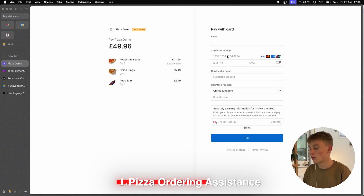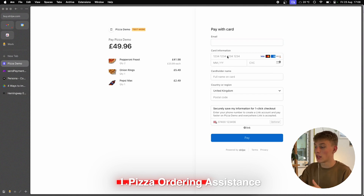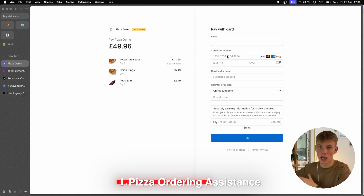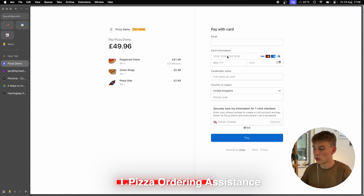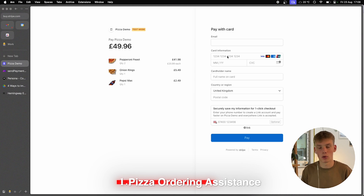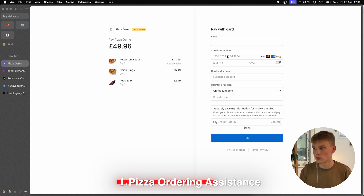Here I would put in my card information, press pay, and then Stripe would send an API request to the pizza place telling them: two Pepperoni Feasts, one onion rings, and one Pepsi Max to a certain location.